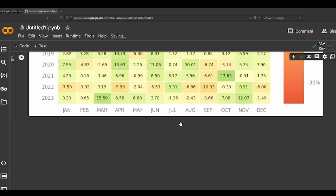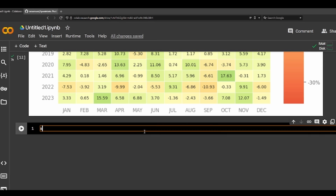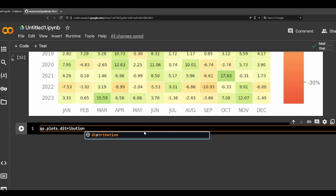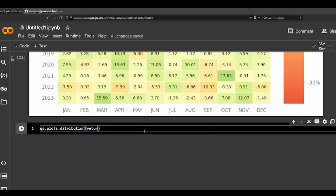Also we can do QS plots, distribution of returns.